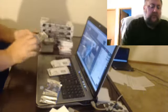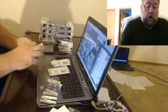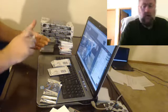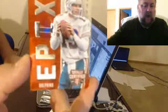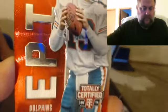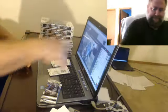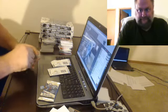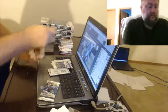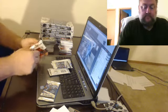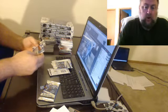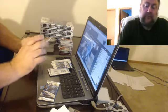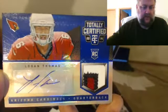Two emeralds, one cup. Oh, another single epics, Dan Marino. Was hoping for a sick patch. Damn, 10 of 10 mirror blue patch autograph, three color, Logan Thomas for the Cards.